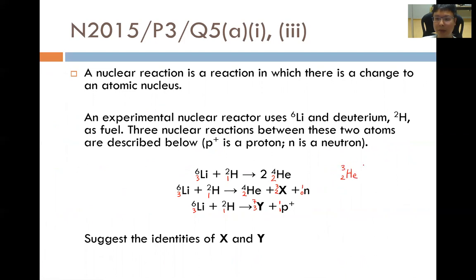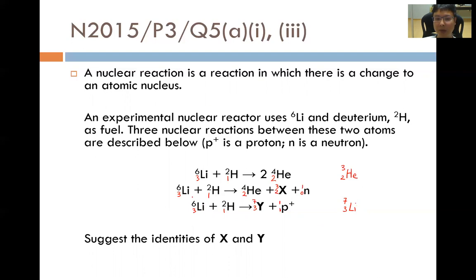What's the difference between helium-3 and helium-4? They are isotopes because they have the same number of protons (equal to 2) but different numbers of neutrons — helium-4 has 2 neutrons while helium-3 has 1 neutron. For Y, it has 3 protons and 7 nucleons, meaning 4 neutrons and 3 protons — that is lithium-7. This is an isotope of lithium-6, which has only 3 neutrons. So X is helium-3 and Y is lithium-7.